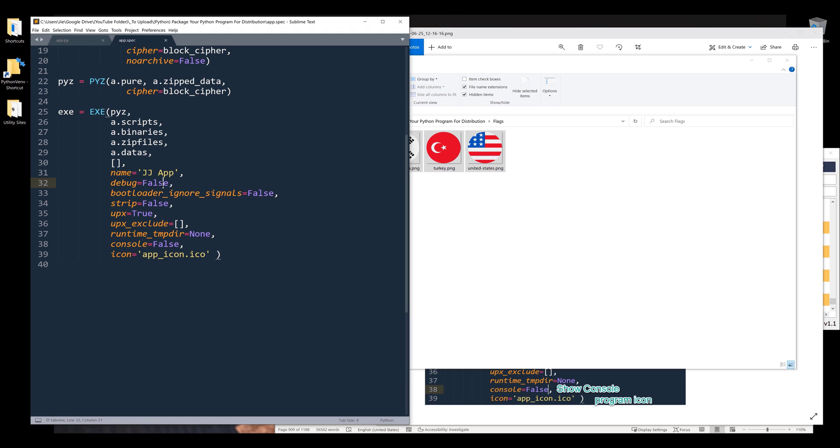We also have a debug mode. In case you run into any error when converting your Python script into an executable, you can set the value to 2 to display the debugging window.